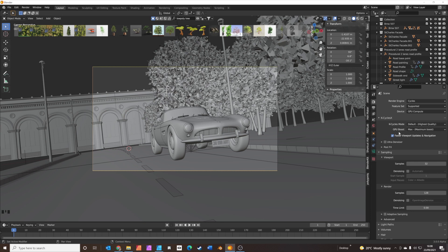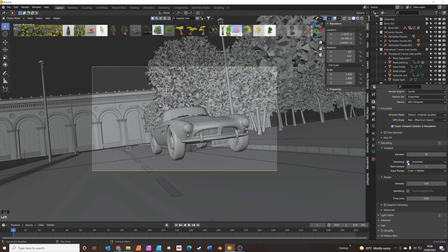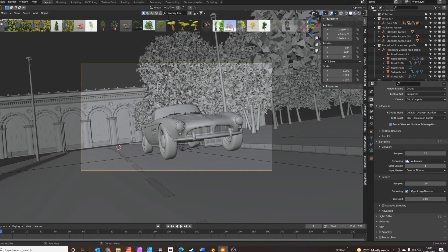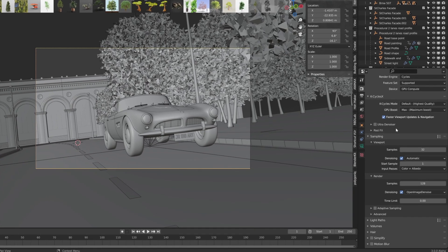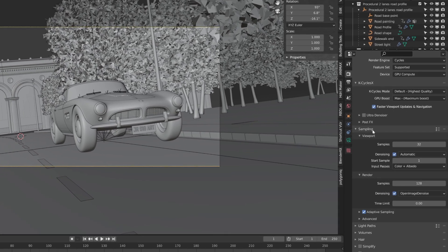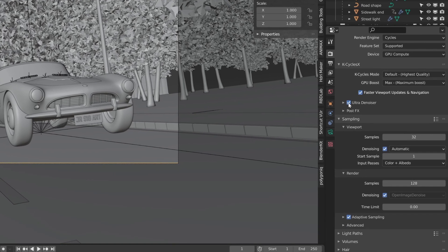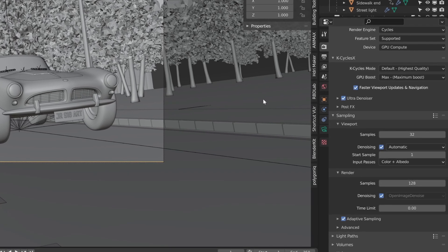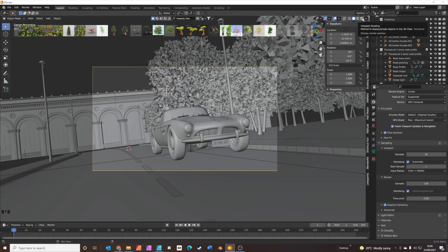But if you don't have K Cycles, regular Blender is just fine. You'll need to click on denoising and set both of those on, and you probably also want adaptive sampling on. I'm going to use Ultra Denoiser from Cycles X, which is a little bit quicker and a little bit better.